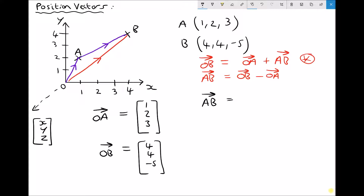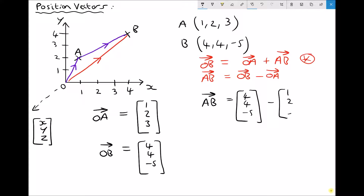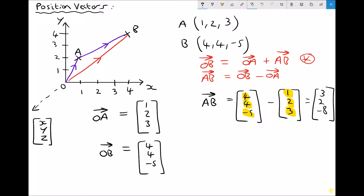We subtract component by component — x from x, y from y, z from z. The new x component is 4 − 1 = 3, the y component is 4 − 2 = 2, and the z component is −5 − 3 = −8. So the vector AB is the column (3, 2, −8).